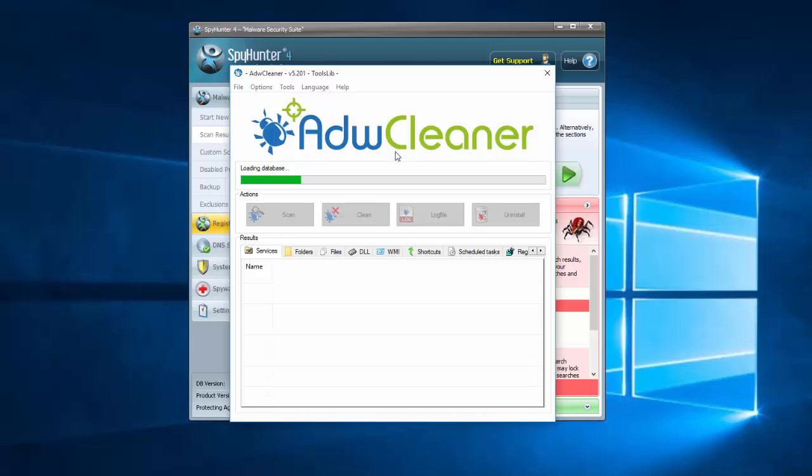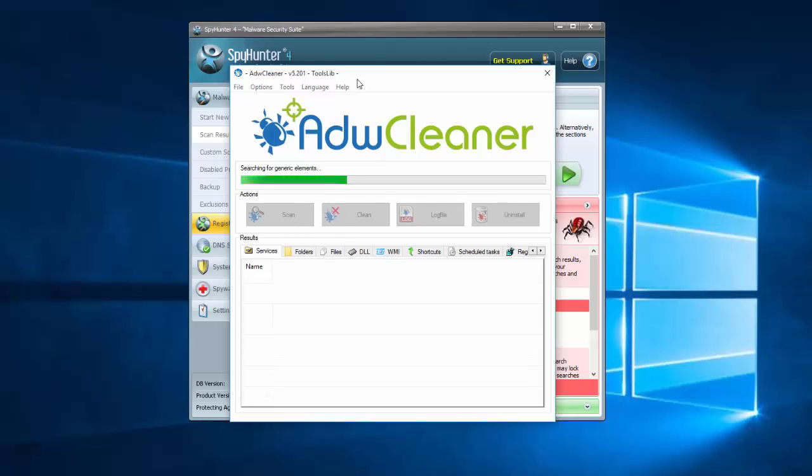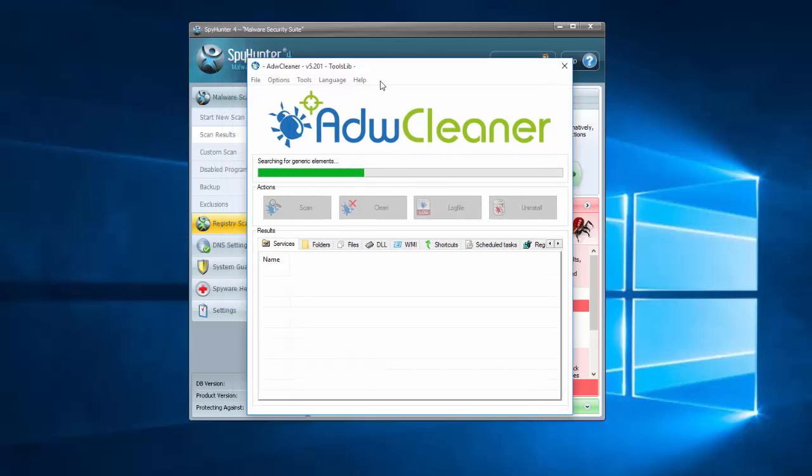It can also find and remove browser hijackers, toolbars, browser extensions, etc. To download it, click the Scan button and wait until the program finishes.